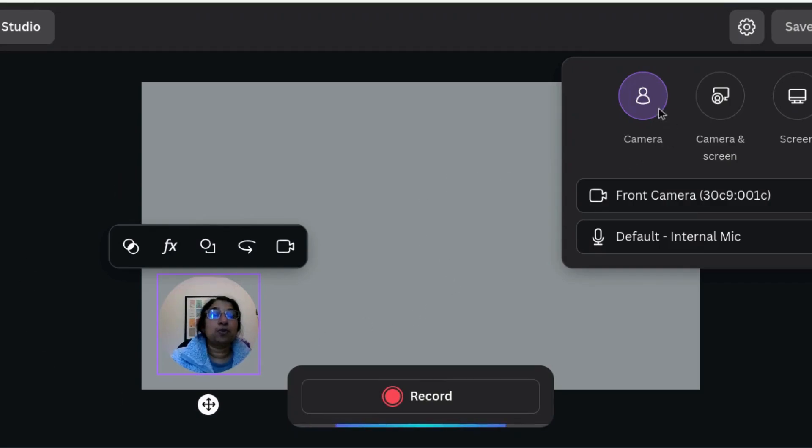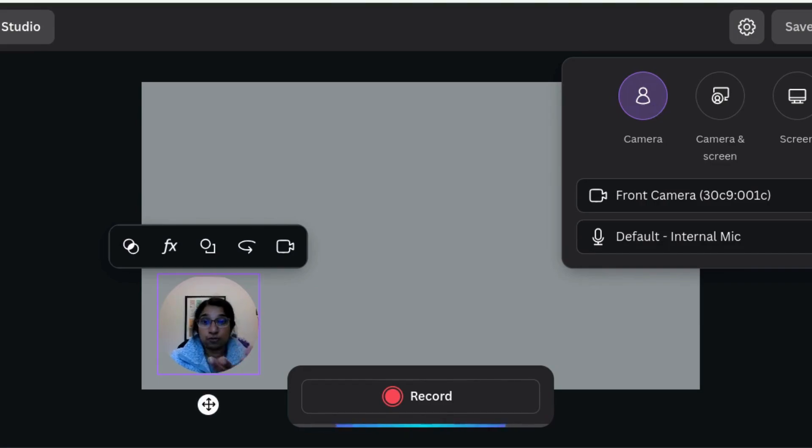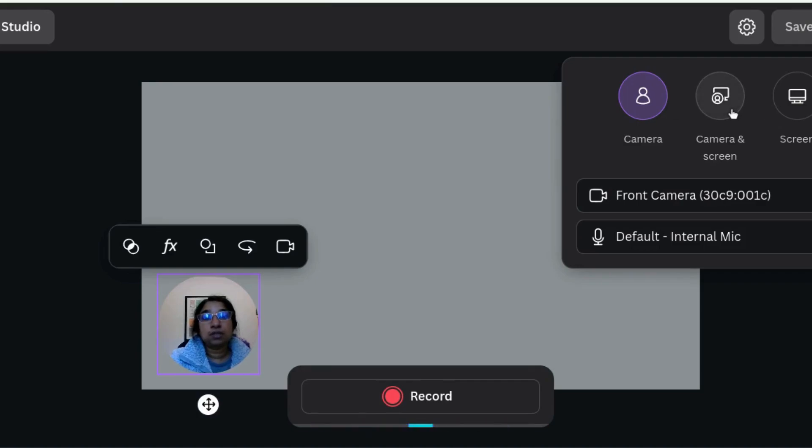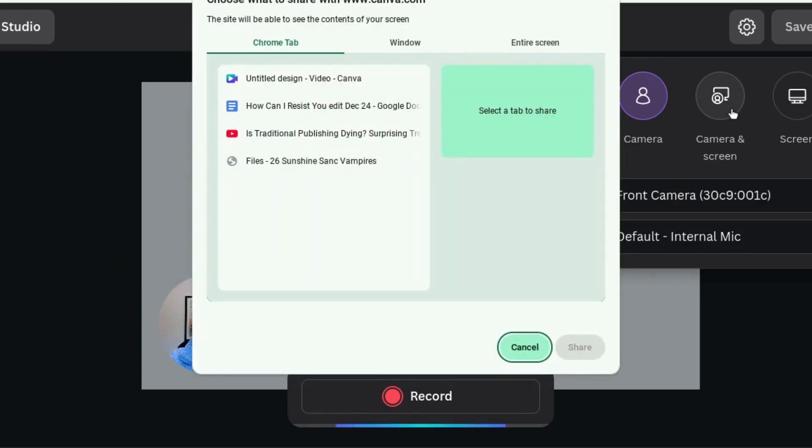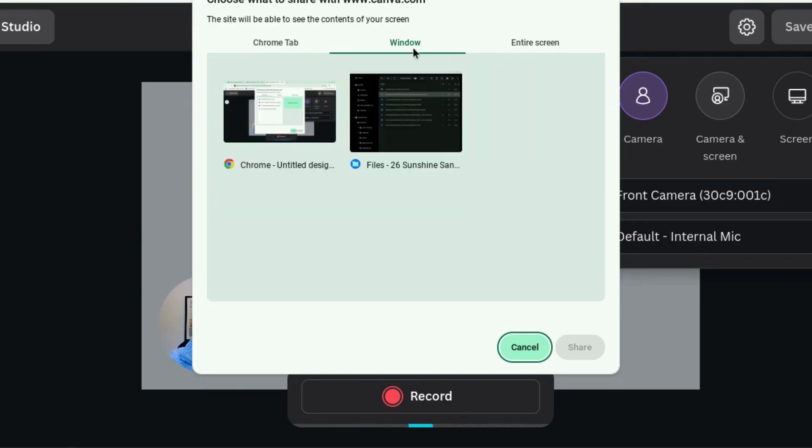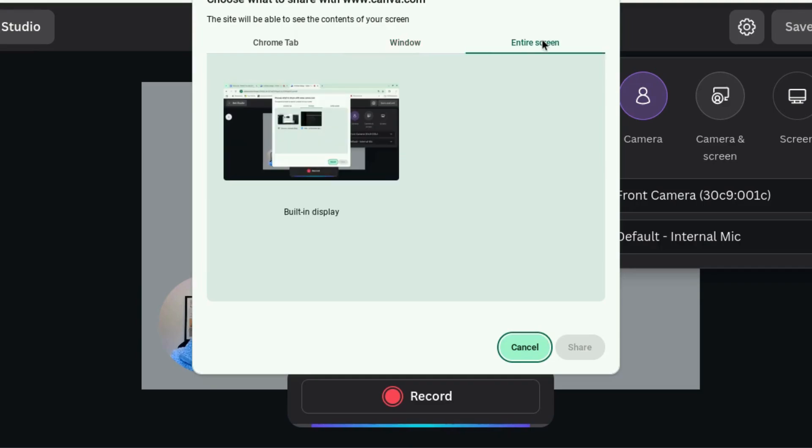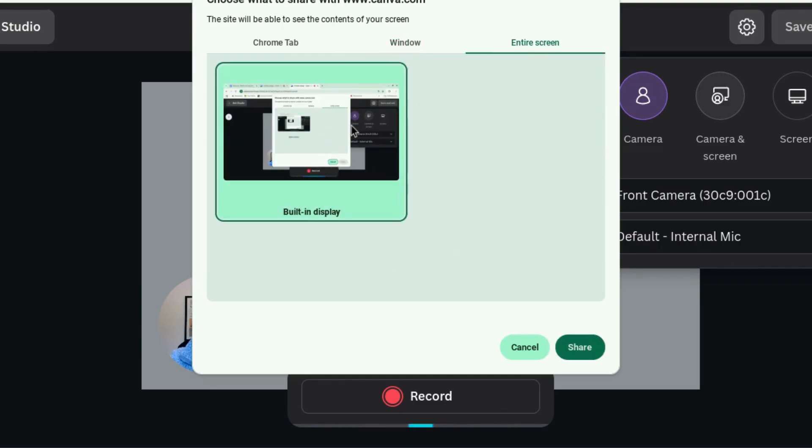So you have some options. You can record your camera, just this front-facing camera, which is what you can see. You can record the camera and the screen, in which case you can choose which tab you want to record, which window, if you have more than one window, or the entire screen. Now, I always choose the entire screen.